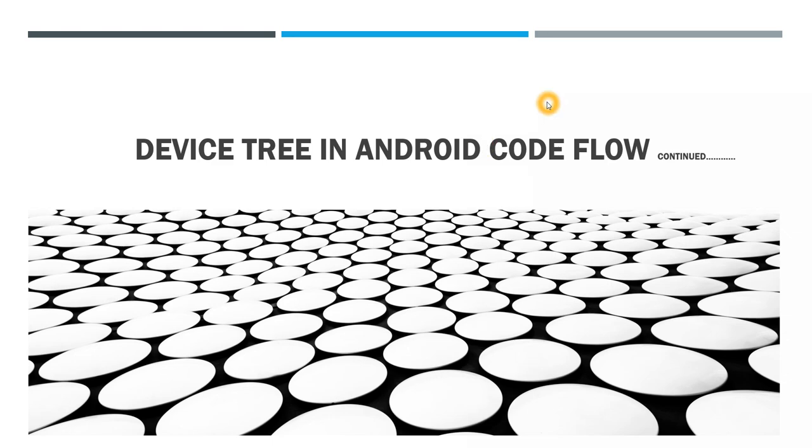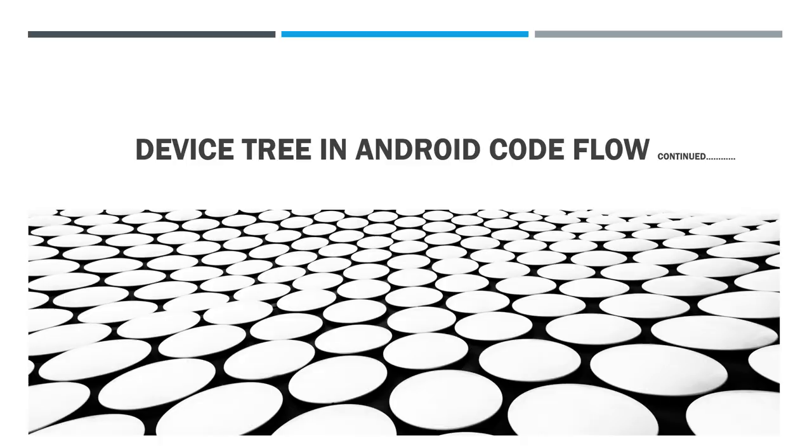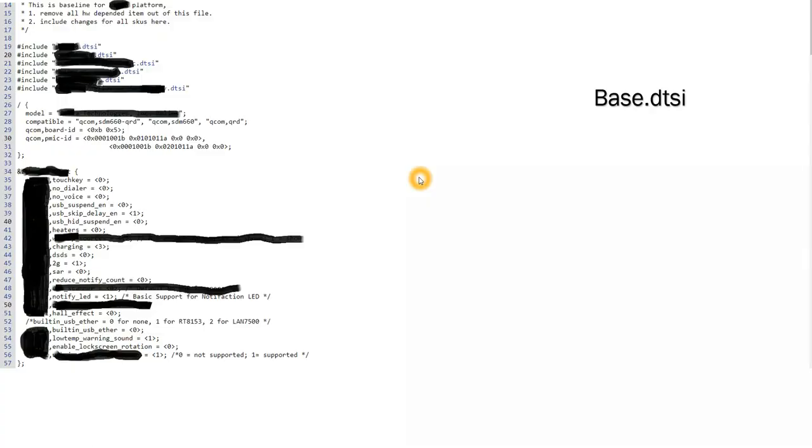Hello everybody, this is Dimple here again welcoming you all back to my next tutorial on Android framework components. In previous videos we have been seeing what is the device tree, the concept of device tree, the importance, and in my last session I have also explained the syntax of device tree. So today I would like to show one example of how this DTSI file looks, the contents of those files.